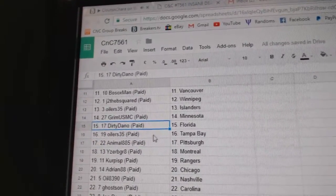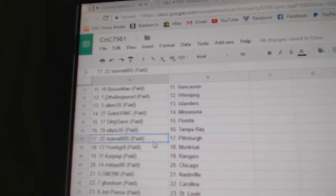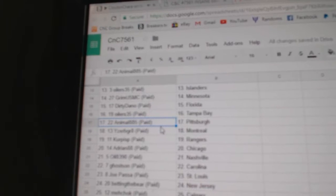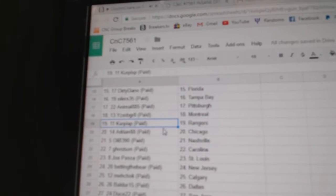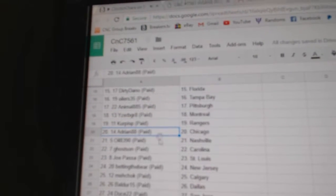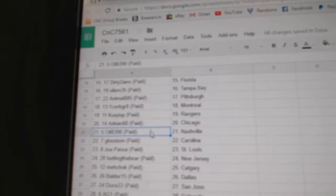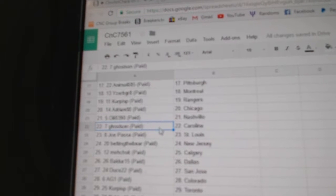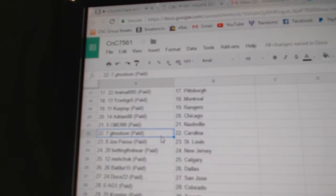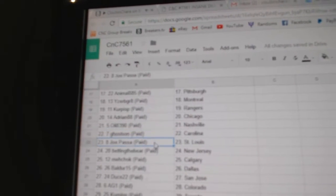Grimm's got Minnesota, Dirty Dano, Florida, Oilers, Tampa. Animal Pittsburgh. Iceberg Montreal. Kirkpiss P's got Rangers. Adrian's got Chicago. Oil 83-90 Nashville. Ghosts got Carolina.